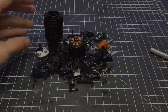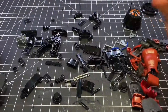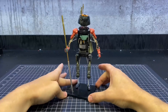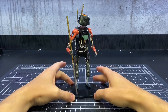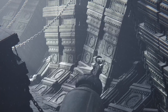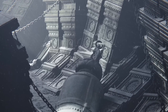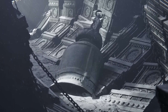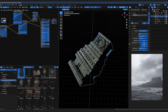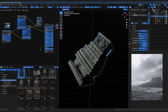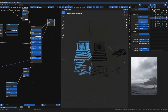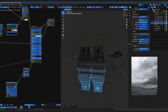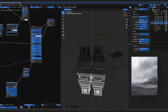Kitbashing is a creative process that involves using various assets from different models to create something unique. The main advantage of kitbashing is that you can produce fully formed concepts without having to create complex models and assets. It is also much faster to kitbash than to create everything from scratch.